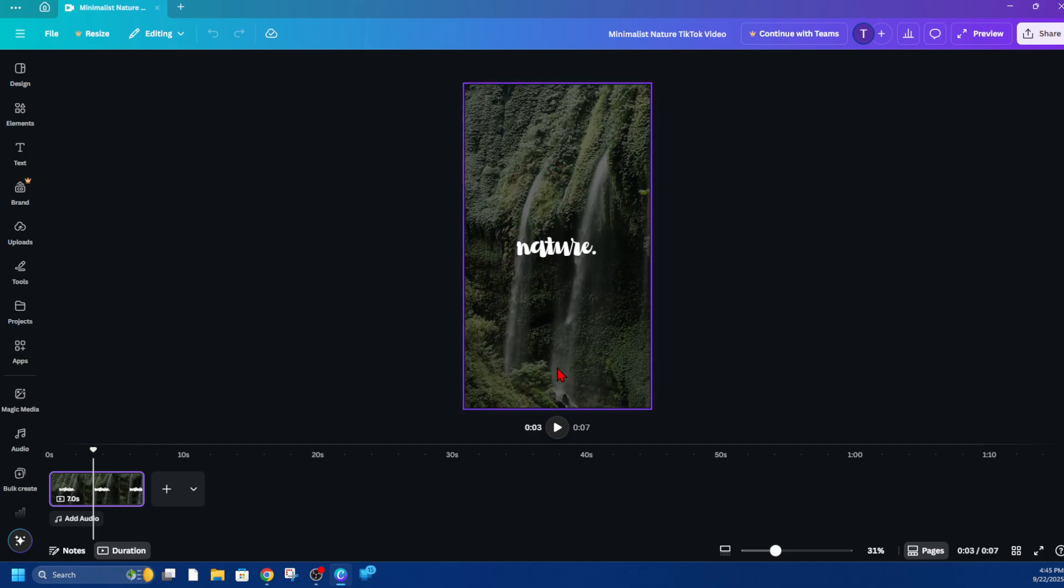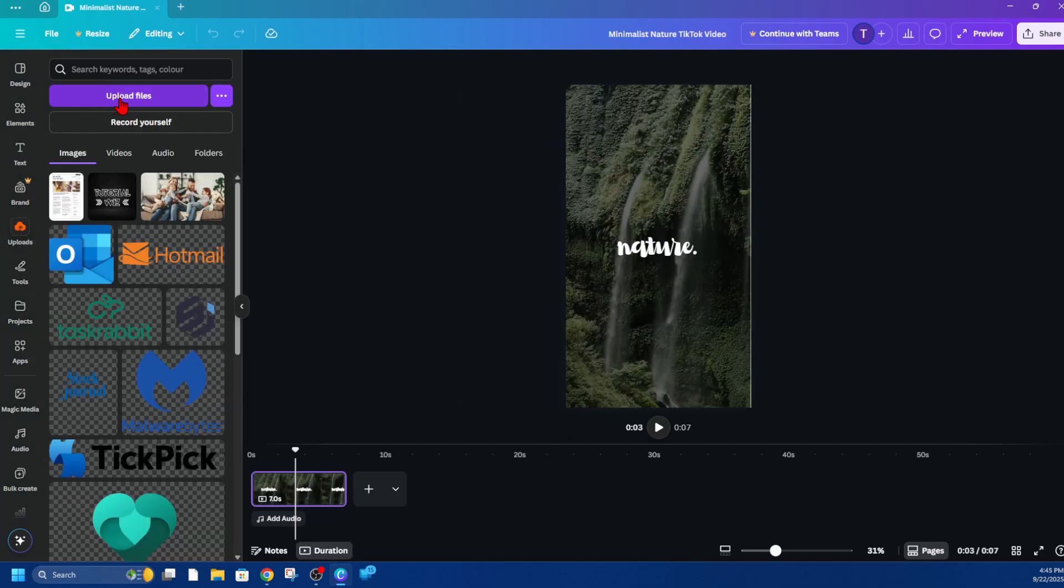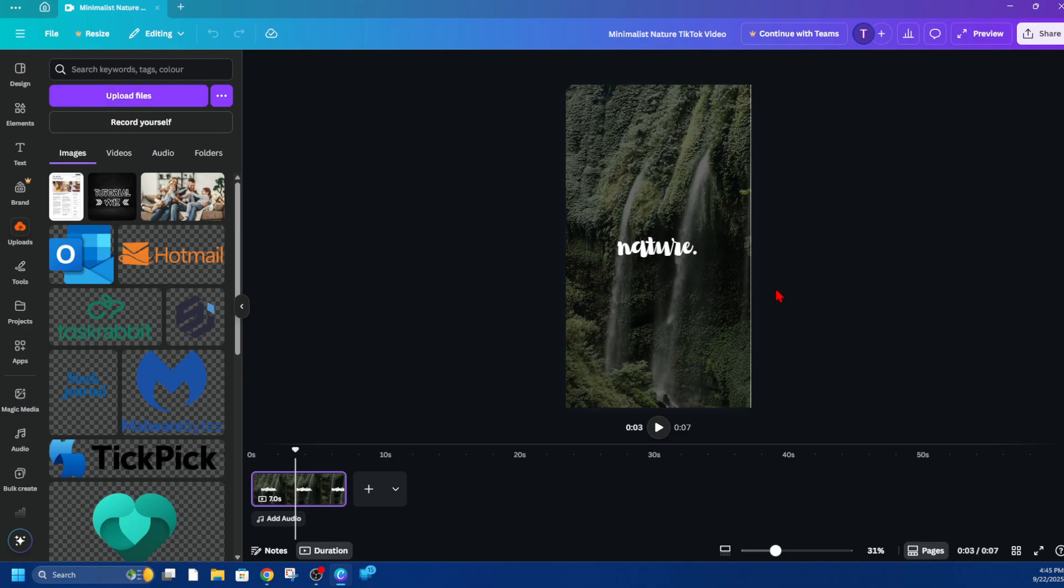So to do that, we need to go ahead and click on uploads and then click on upload files and find your logo to add to your video. So I'm inside my folder here, tutorial logo, here's my logo here.